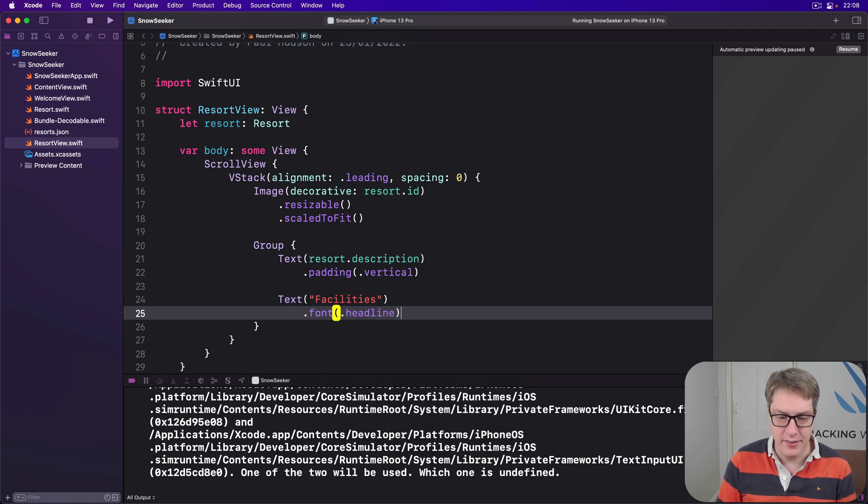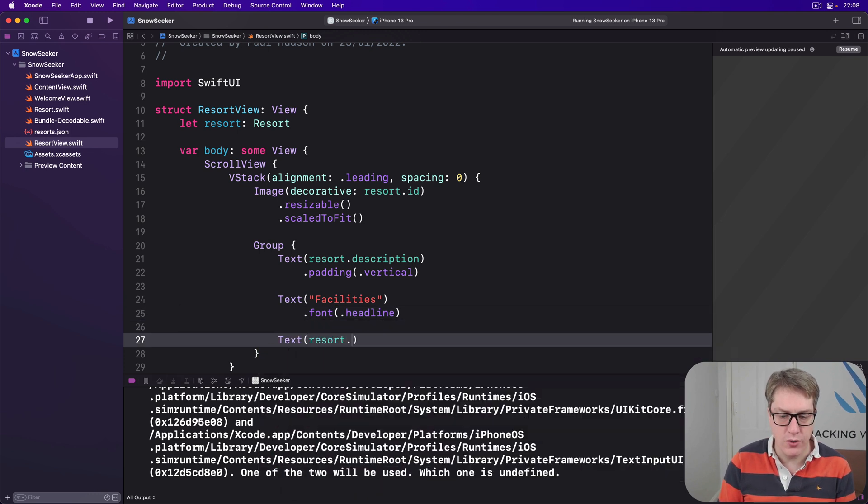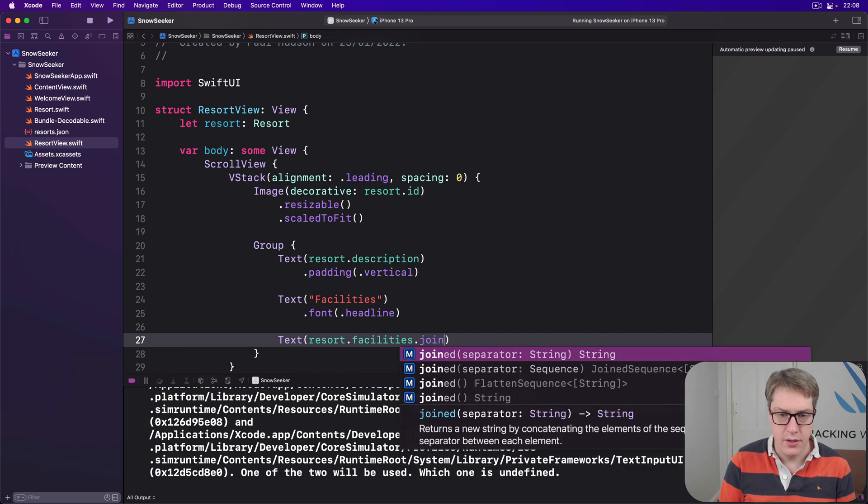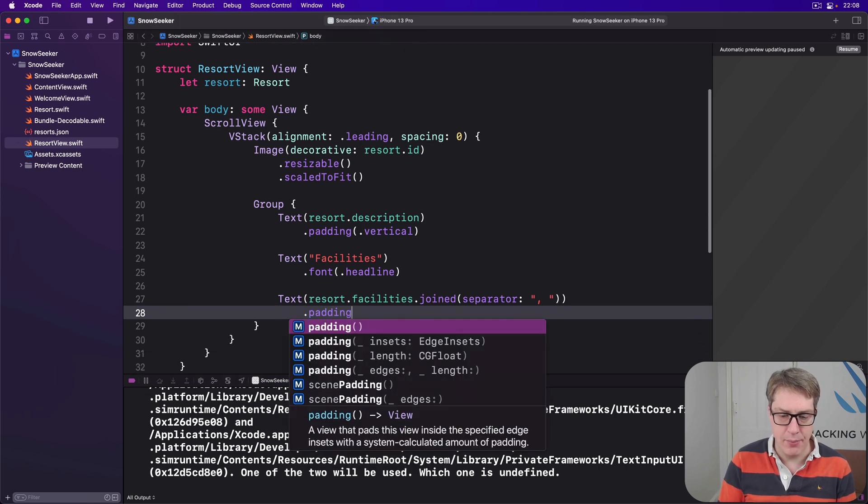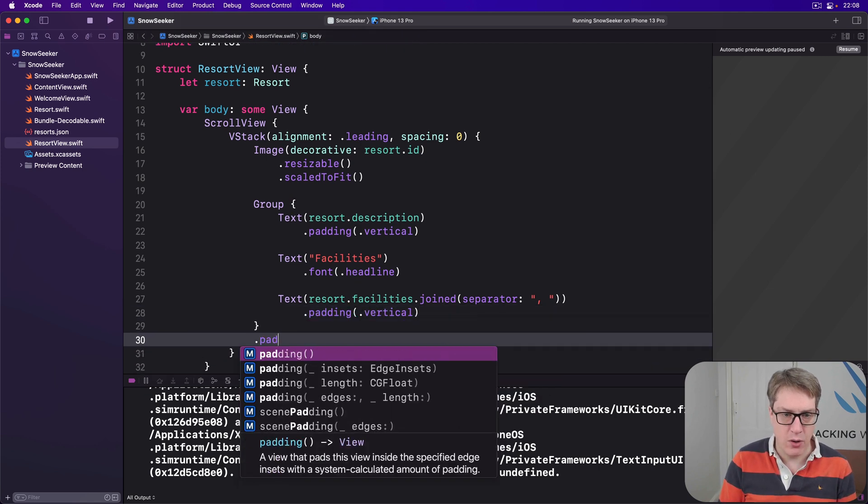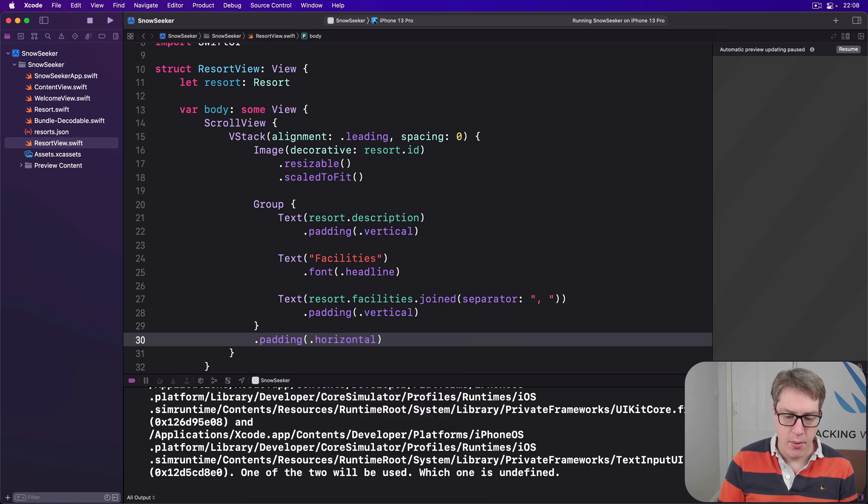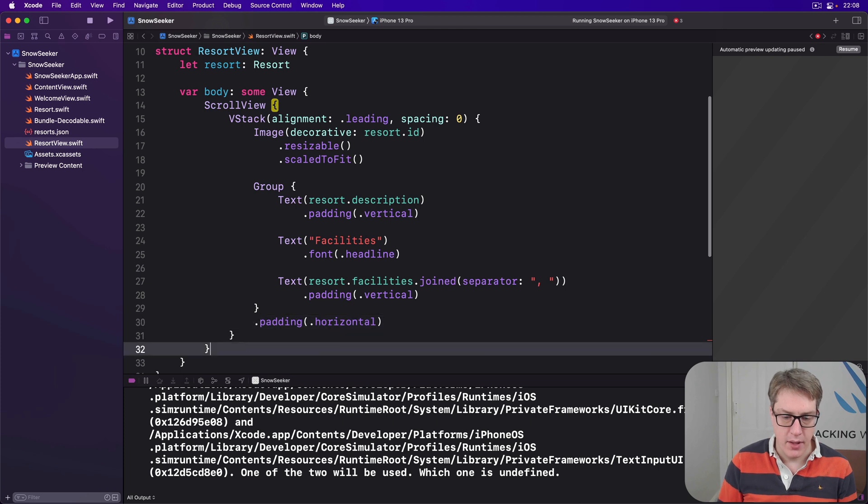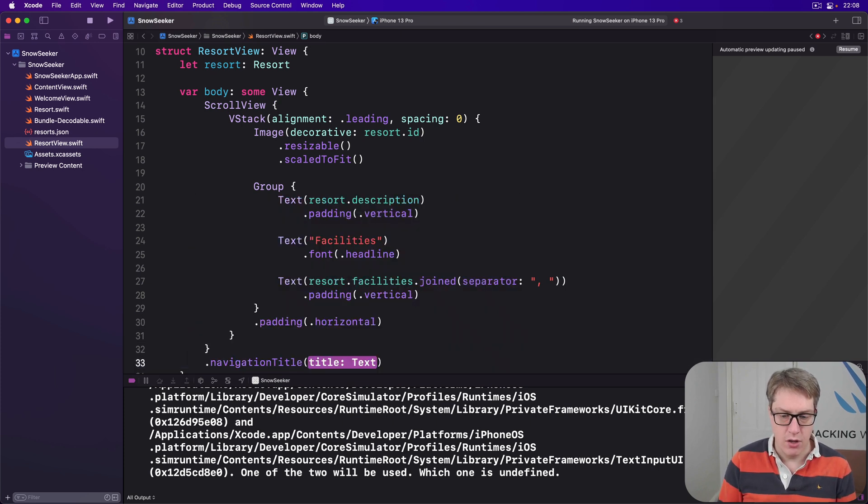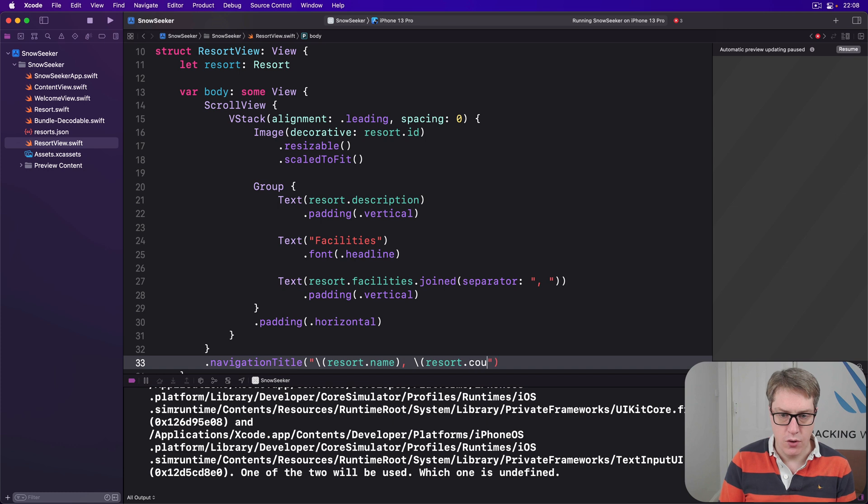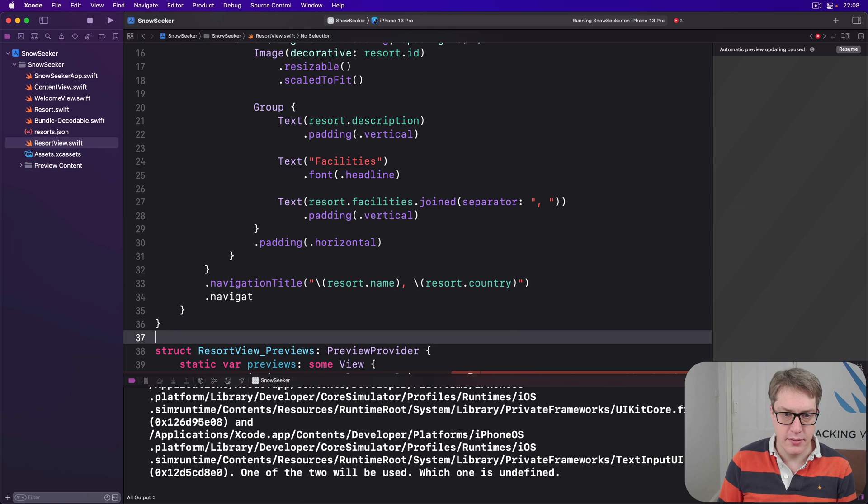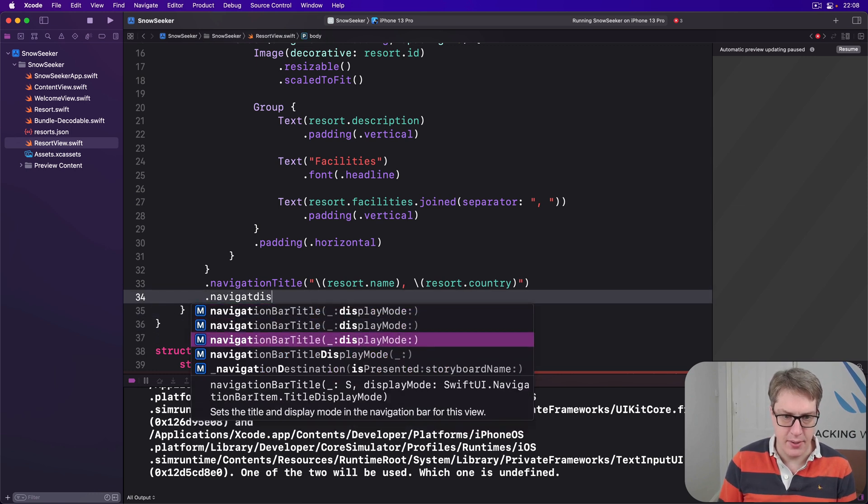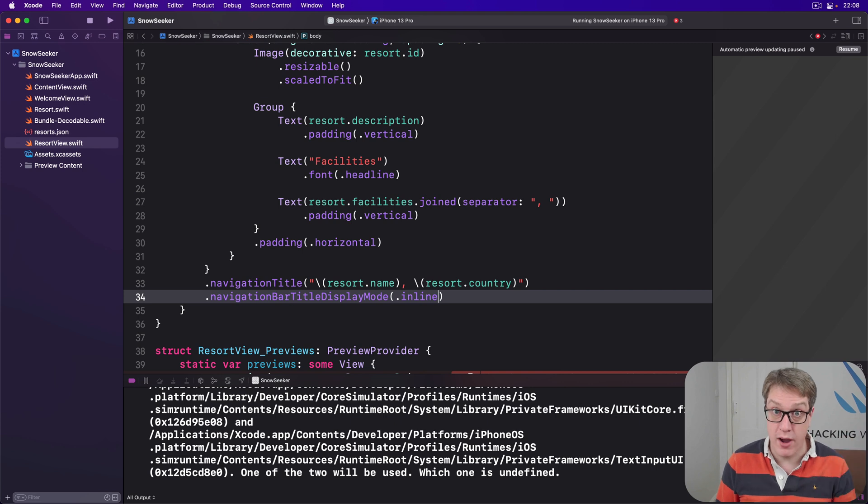There'll be resort.description, with padding of vertical. Then we'll do text facilities in the font of headline. Then for now, we're going to say, I want resort.facilities.joined, a whole array, join with comma space. And apply a little bit of padding to that, we'll do vertical, and then padding to a whole group of horizontal. Critically, for the whole scroll view here, I'll say there is a navigation title of resort.name, comma, resort.country, and then navigation display mode of inline, so a small title at the top, it's not a parent view.